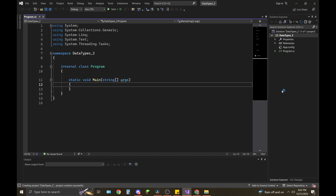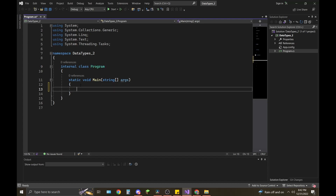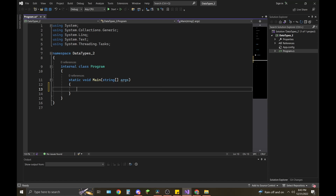As covered in my previous videos on installing Visual Studio, over here on the right in Solution Explorer, this is our solution at the top, this is the project, and this is our class Program.cs. As you can see, the static void main is the main method in this project. We're going to go through here and type out comments — get used to writing comments — and then the different data types in C#.